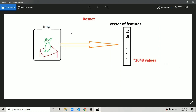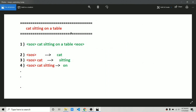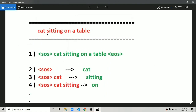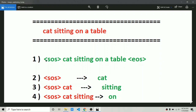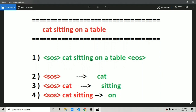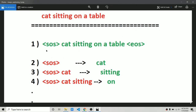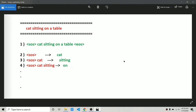Now let's talk about caption pre-processing. Say the caption is 'cat sitting on a table.' First, we append start-of-string and end-of-string tokens. Then we split at spaces: the first word is input to our model and it has to predict the next word. Then that word is appended to the first word, and both are sent to the model to predict the next word, and so on.